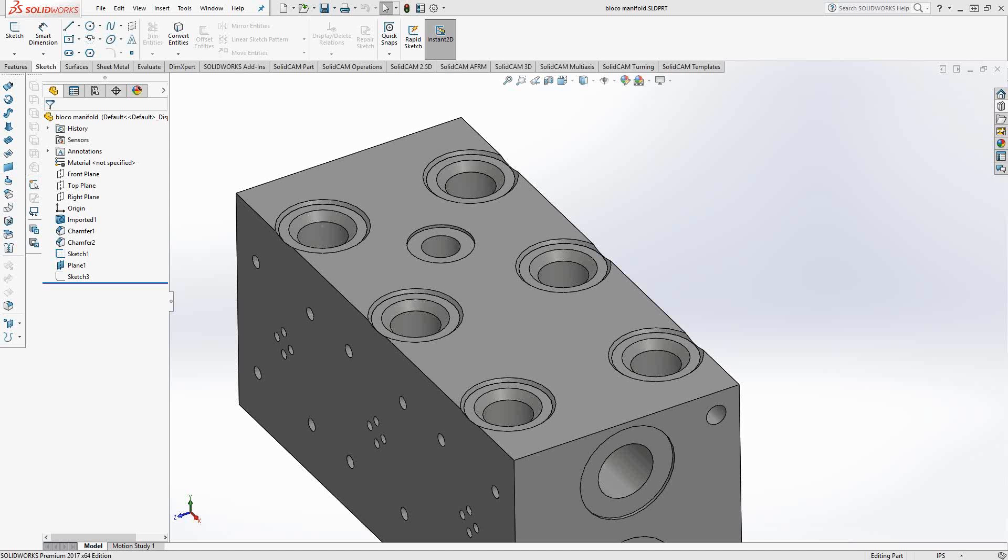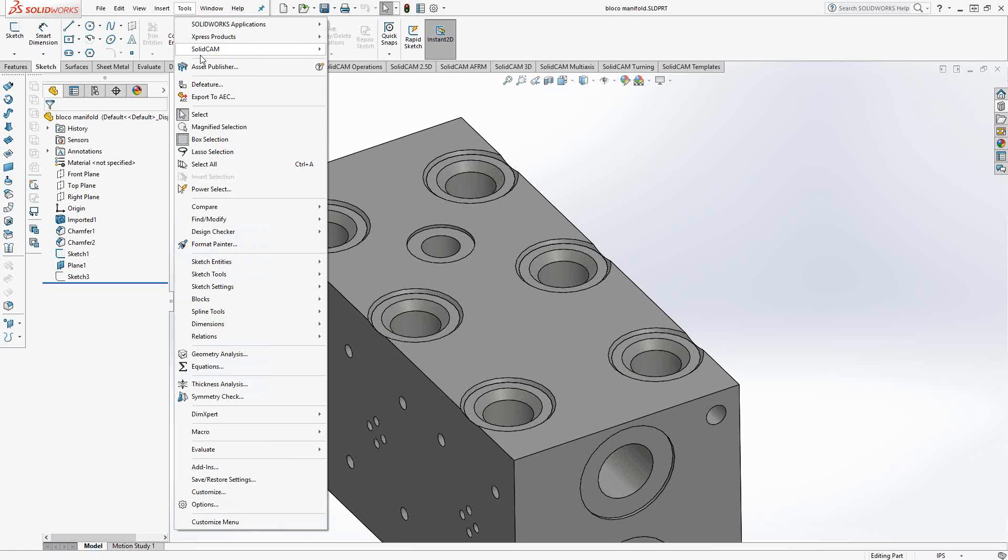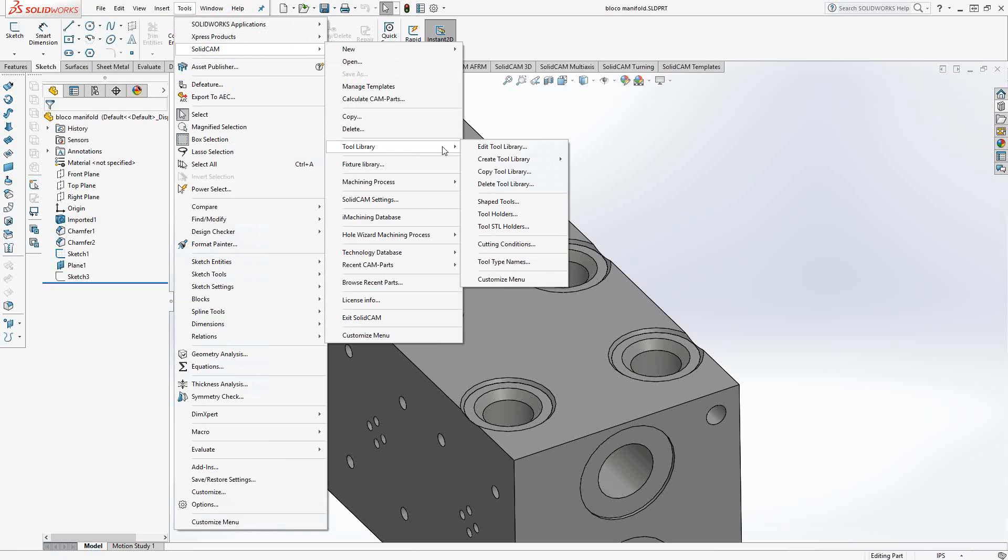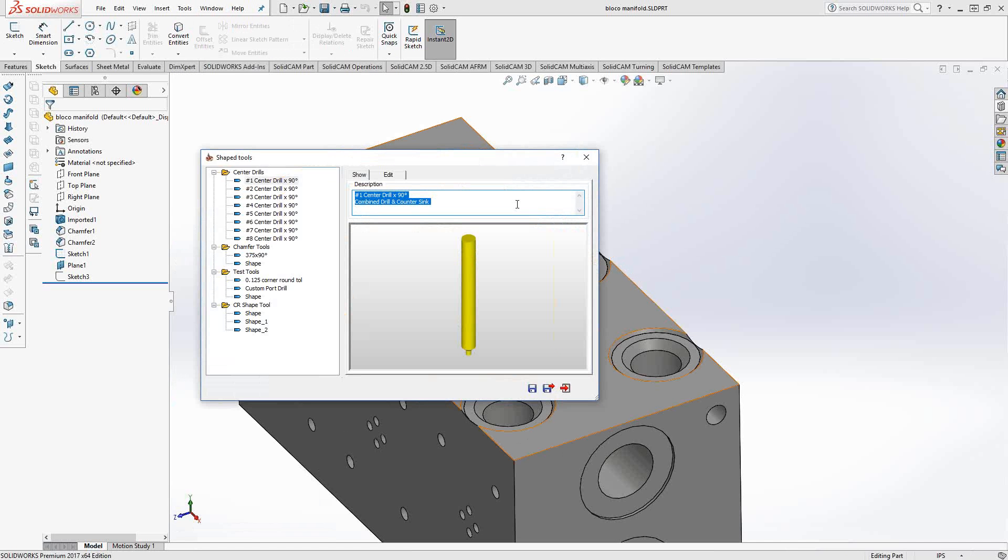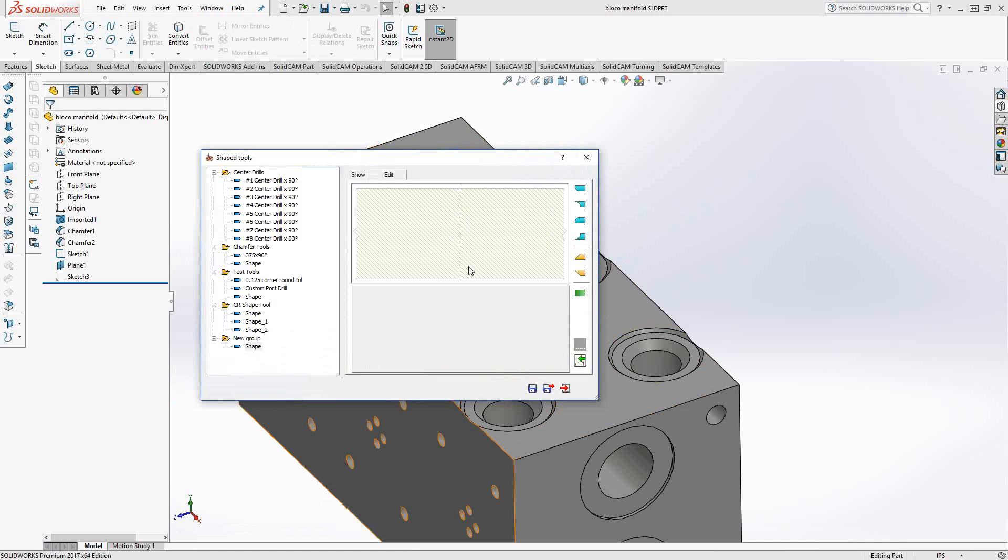Here, we'll use it as a porting tool. We'll begin by going to Tools, SolidCam, Tool Library, Shape Tools. Let's add a new group, or we can add it to an existing group. We'll just add a tool. It automatically brings us to this basic definition screen.